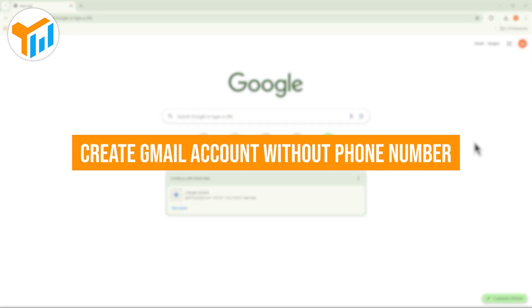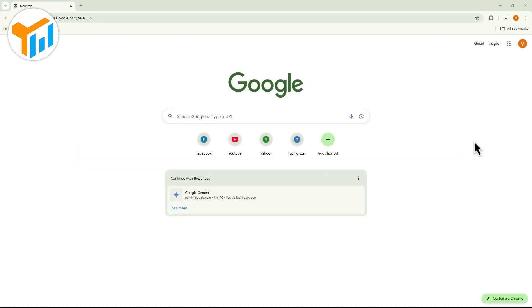Want to create a Gmail account without using your phone number? In this quick guide, I'll show you how to do it step by step.